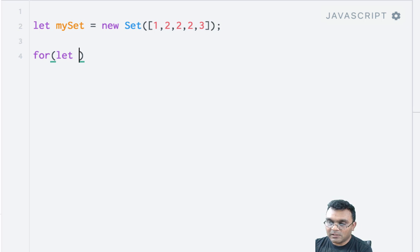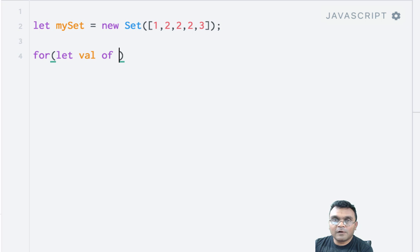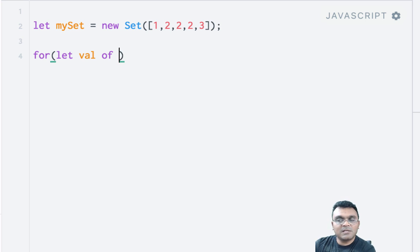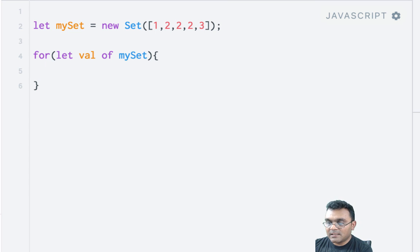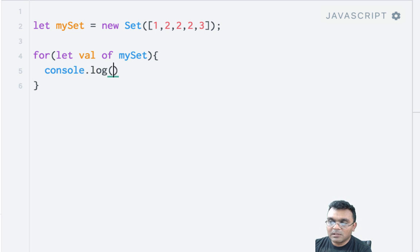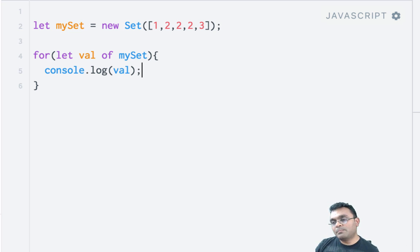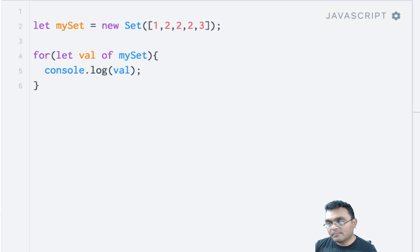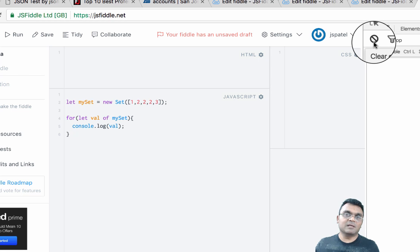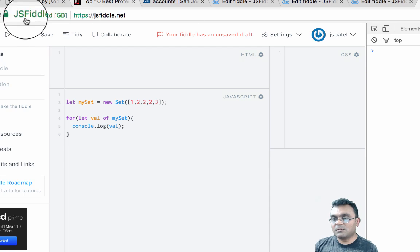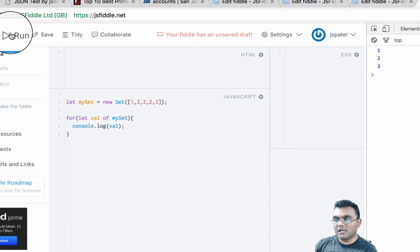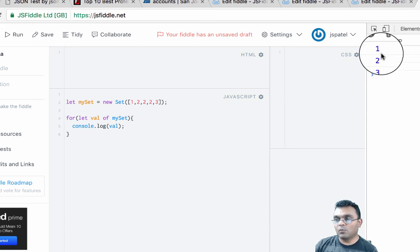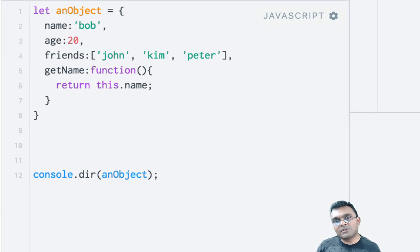And I can say console.log value. This should print 1, 2, and 3, because the set doesn't have duplicates. If I run this, I get 1, 2, and 3. I cannot use the same thing on this object.